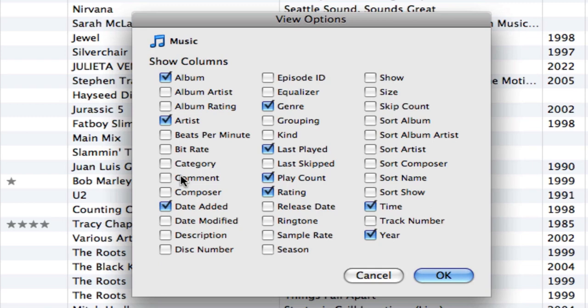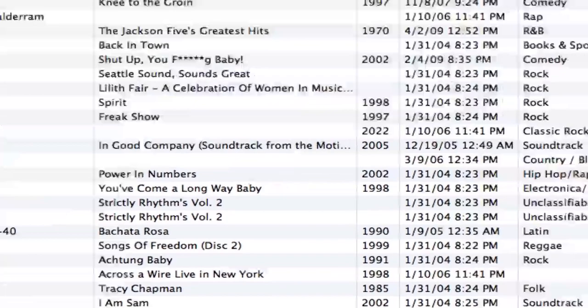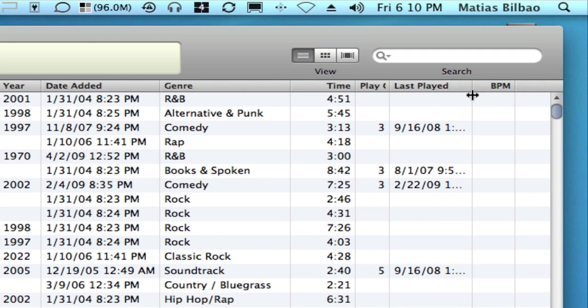So for example, if I want one for beats per minute, I can hit OK, and I'll notice here's one for beats per minute, or BPM.